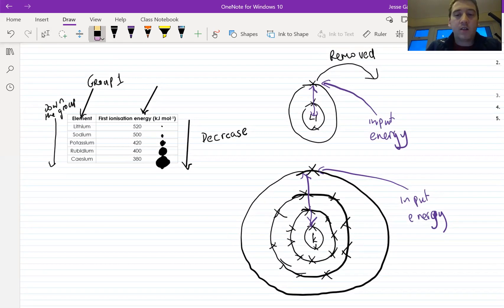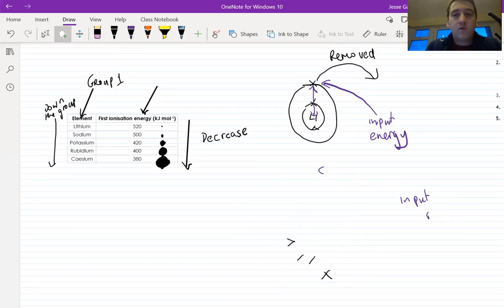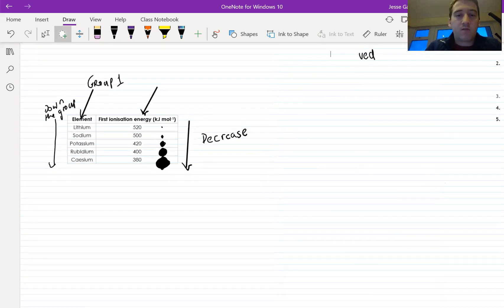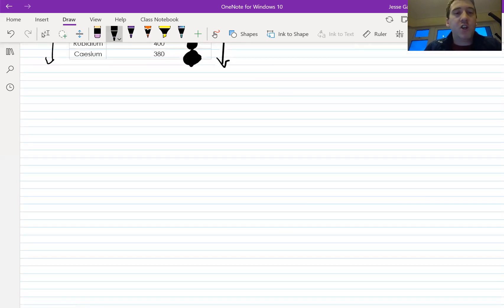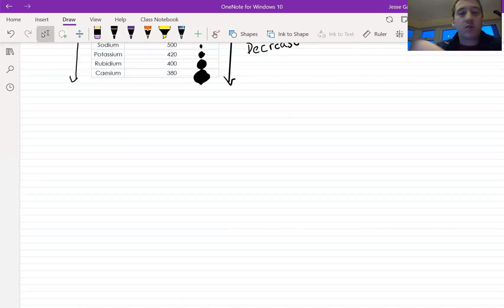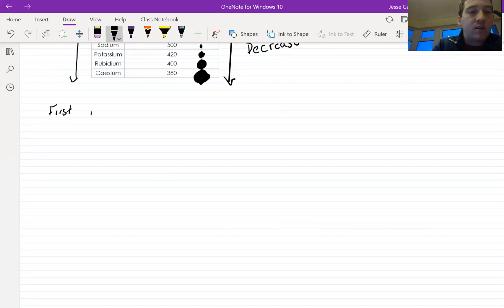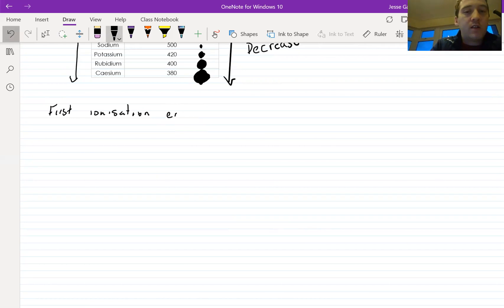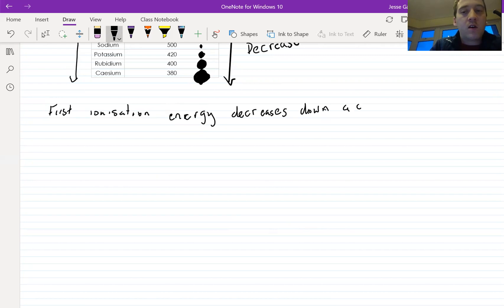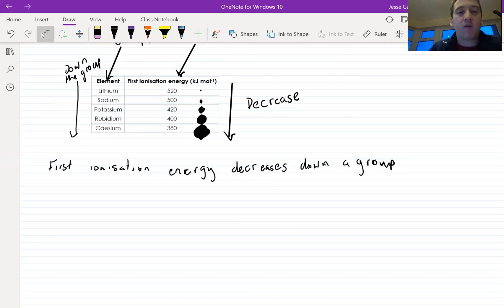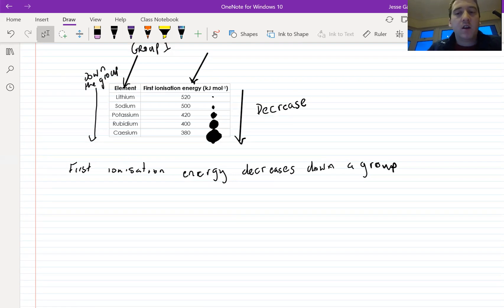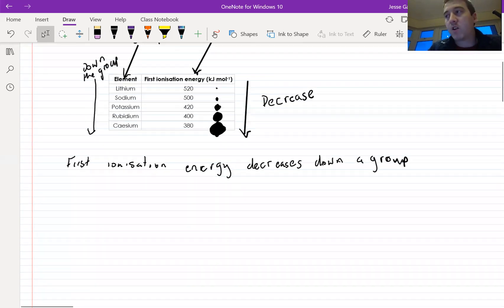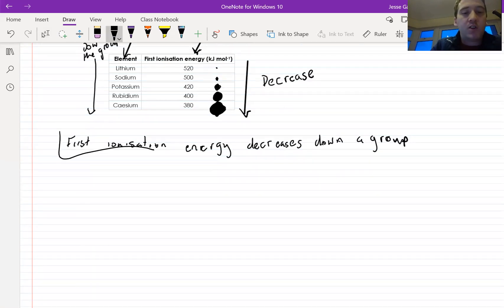Let's make a summary. The general trend is that first ionization energy decreases down a group. We've only looked at one group here, but it will be the same for any group, because for every group as you move down, the atomic radius gets bigger. So that's what we call the general trend: first ionization energy decreases down a group.